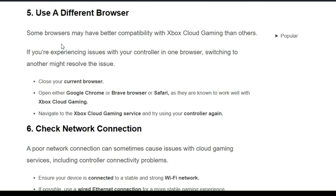The fifth solution is to use a different browser. Some browsers may have better compatibility with Xbox cloud gaming than others. If you are experiencing issues with your controller in one browser, switch to another browser to resolve the issue. Close the current browser, open a different browser of your choice, navigate to the Xbox cloud gaming service, and try using your controller again.